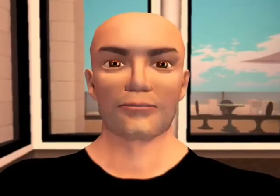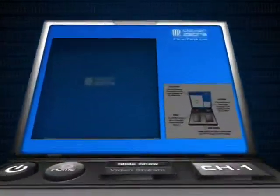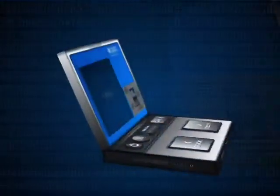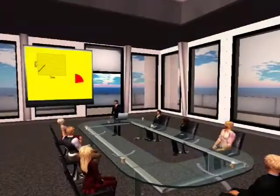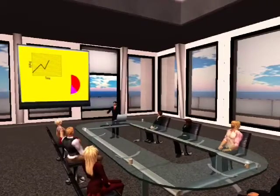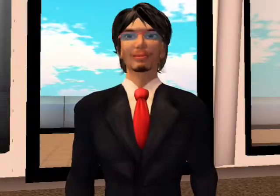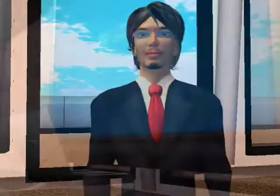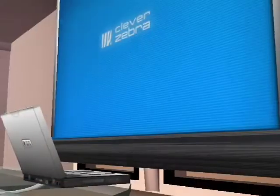Congratulations on getting a hold of a copy of Zebra Presenter, the free open source presentation suite from Clever Zebra. Zebra Presenter makes presenting in Second Life simple, but there are still a few things you need to know. This video will walk you through the basics.